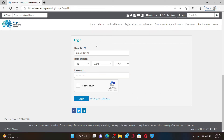Once you provide all of the information needed, enter your password associated with the account. After filling in all the details, click on the 'I'm not a robot' checkbox and then click the Login button. If you're having trouble remembering your password, click on the 'Reset your password' link and follow the on-screen prompts to reset to a new password.